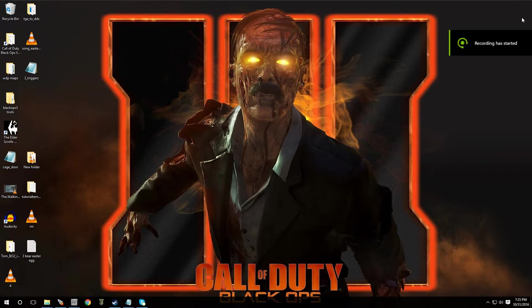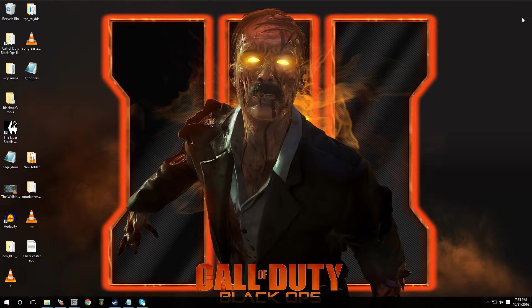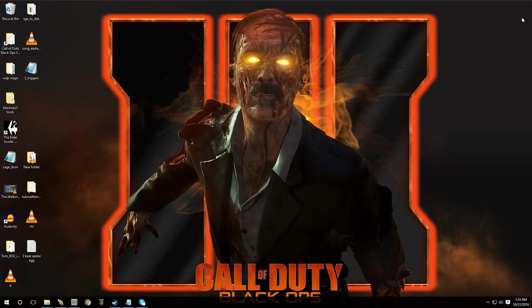Hey, what's going on, guys? Welcome to episode 32 of Black Ops 3 Mod Tools. In this video, I'm going to show you guys how to put in the three bear Easter egg, meaning you shoot three bears and you get a song.